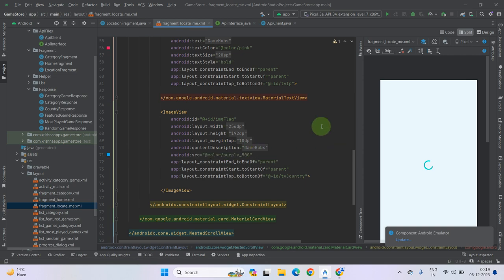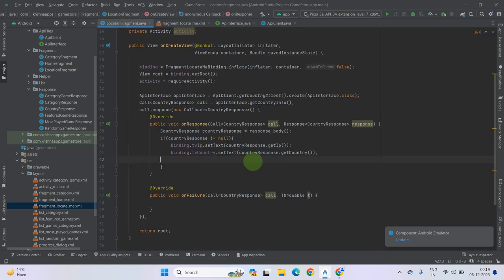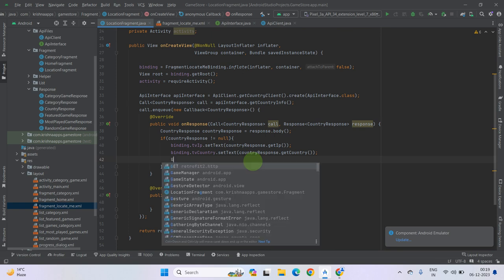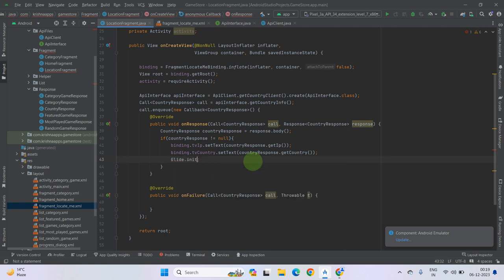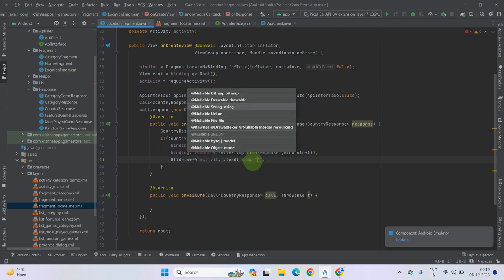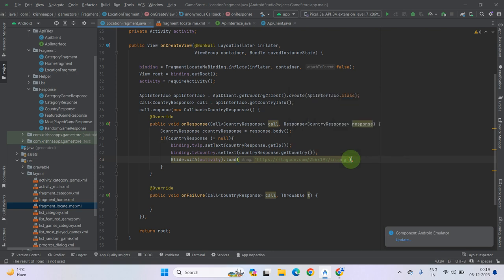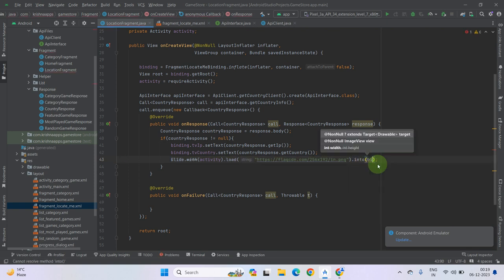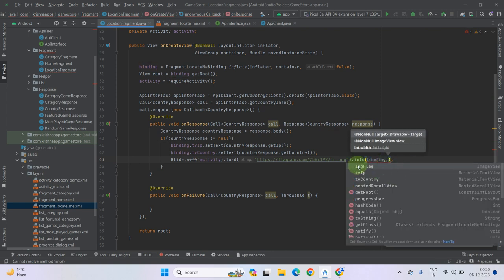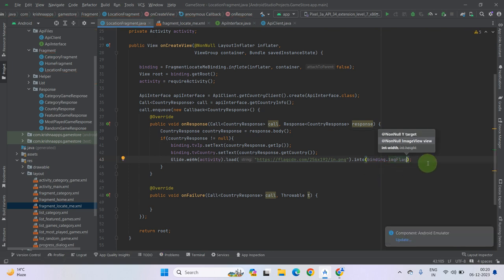Go back to our fragment. To show the flag image, use the Glide library. Call Glide.with(activityContext).load(imageUrl).into(binding.imgFlag). The image URL is the flagcdn URL, and we load it into the img flag ImageView using the binding. It has been done.